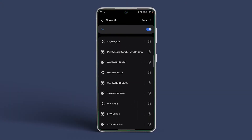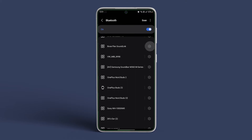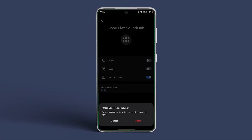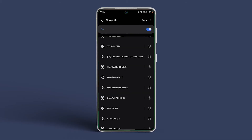Select the device from which you are repeatedly getting the pairing requests and select Forget Device or Block. This will remove the device from the paired devices list and you will likely no longer receive the pairing request.